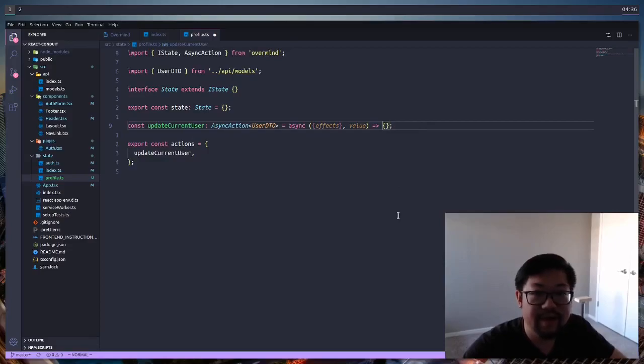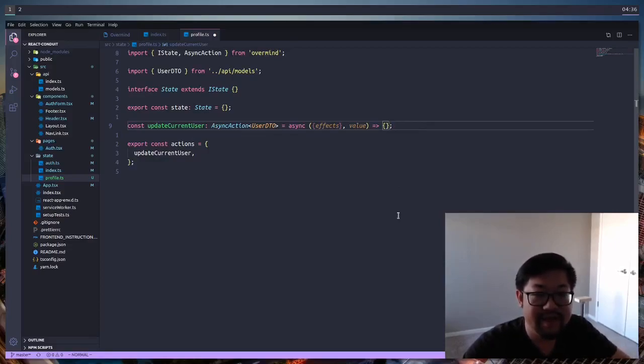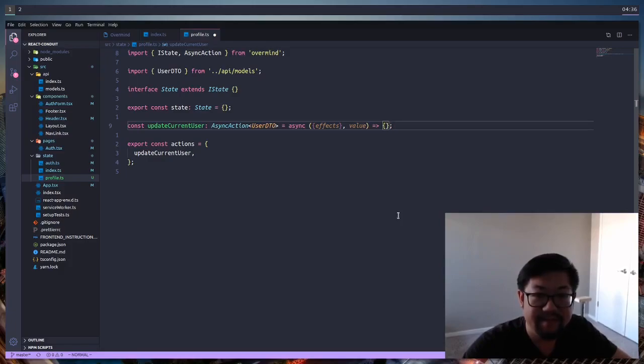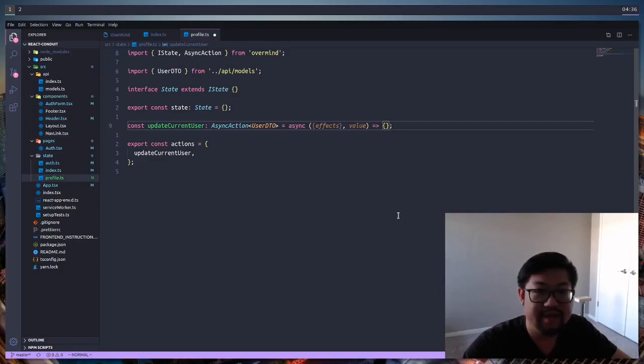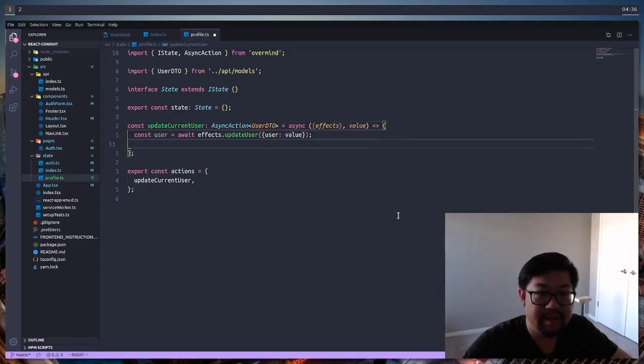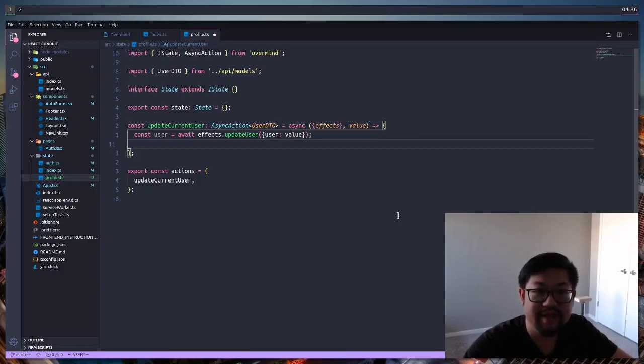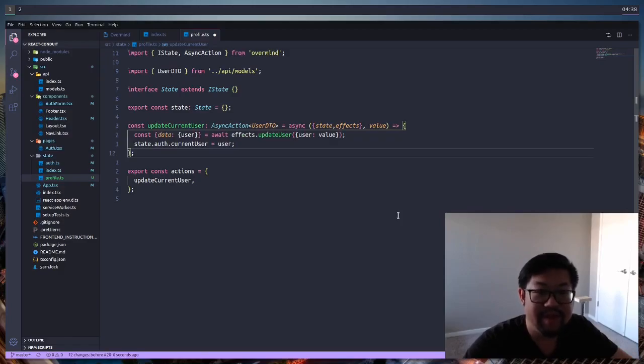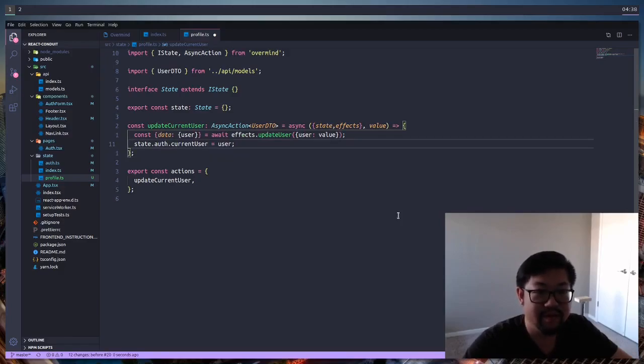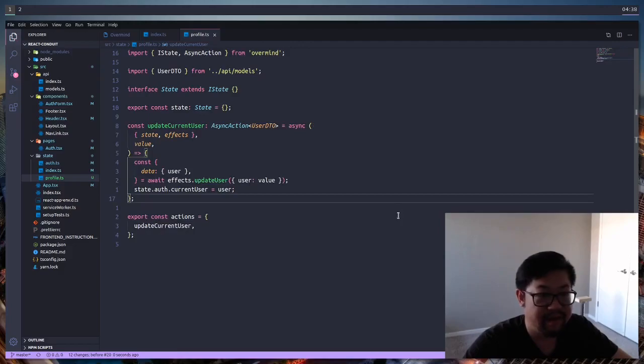The first function that we're going to create is update current user. It doesn't require any state, so we haven't defined any of that yet. But it's going to take in the value of user DTO, and we're just going to send it to the API to update the user. So we're going to make a request to update user, and we're sending in the value inside of an object with the property of user. After we send the request, we're going to set the current user to the response, and save.